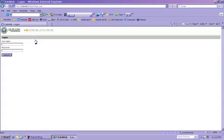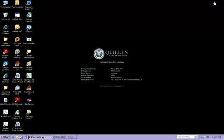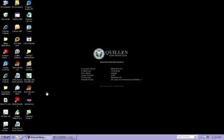Once you've pulled up ClubWeb, you will see a login screen for Quillen ETSU Physicians. Just a quick note: the IT department is currently working on switching all of the computers in the system to the QETSU domain. Once this happens in your office, there will be a Quillen desktop icon on your desktop which will take you directly to the Citrix login screen, eliminating the need to type ClubWeb into your browser.